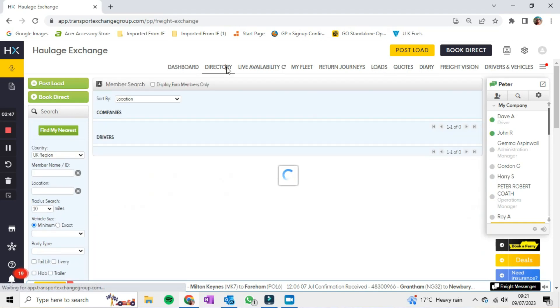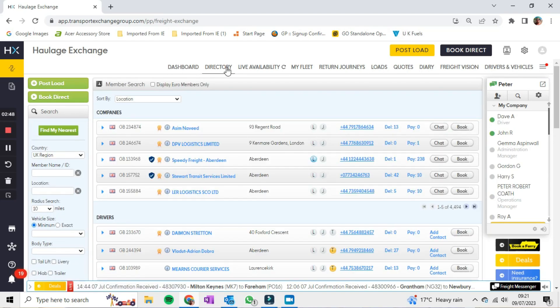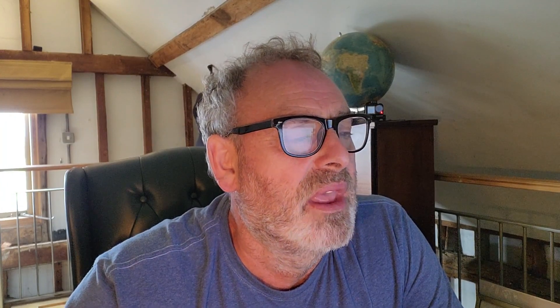Those are the two main things I tend to use. Other bits — your Directory: if for any reason you have to contact a shipper, you go in here and type the shipper's name or their CX number, and that will bring up all the information you need to contact them — say for example if they're late paying an invoice.